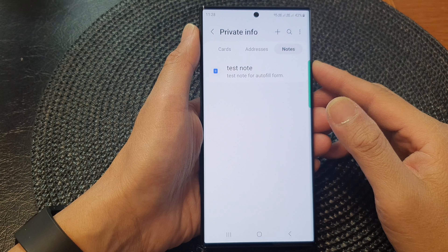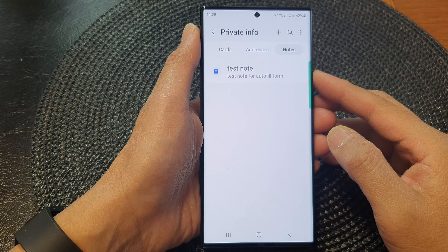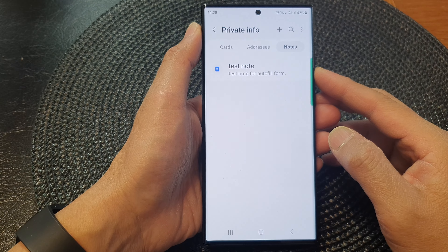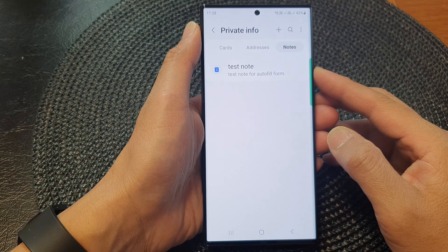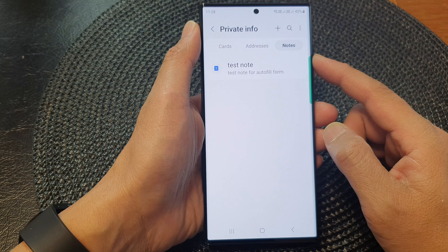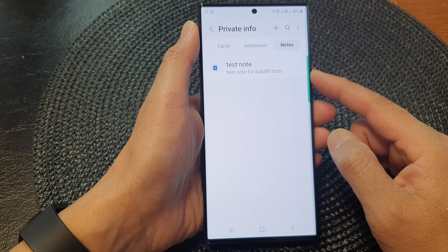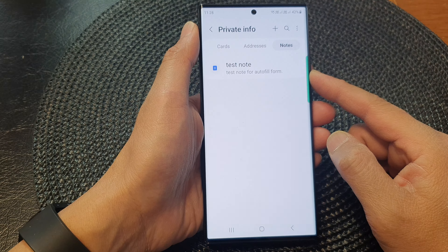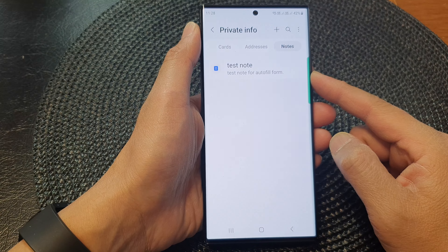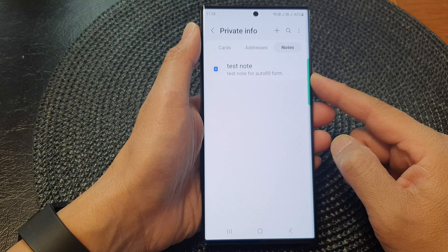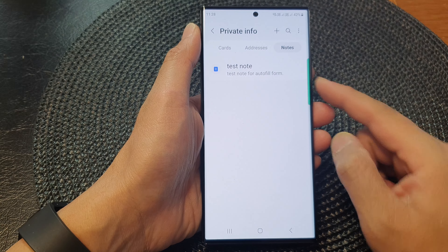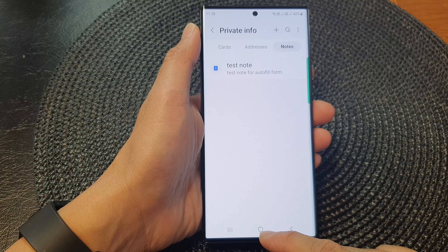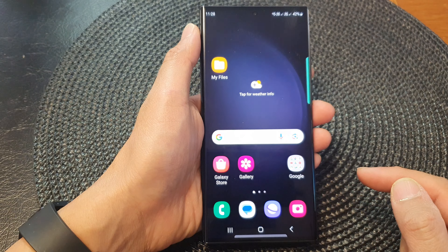Hey guys, in this video we're going to take a look at how you can add or remove notes for autofill form in Samsung Pass on the Samsung Galaxy S23 series. First, tap on the home button to go back to the home screen.